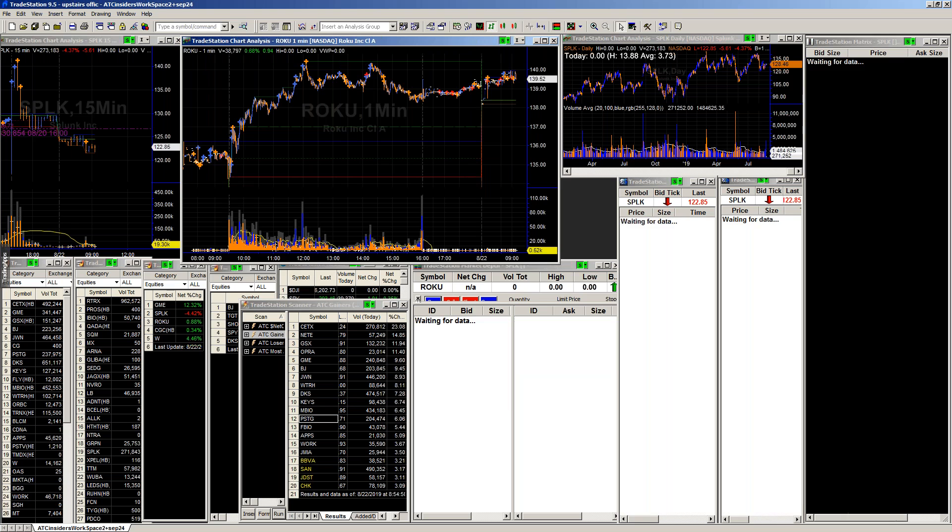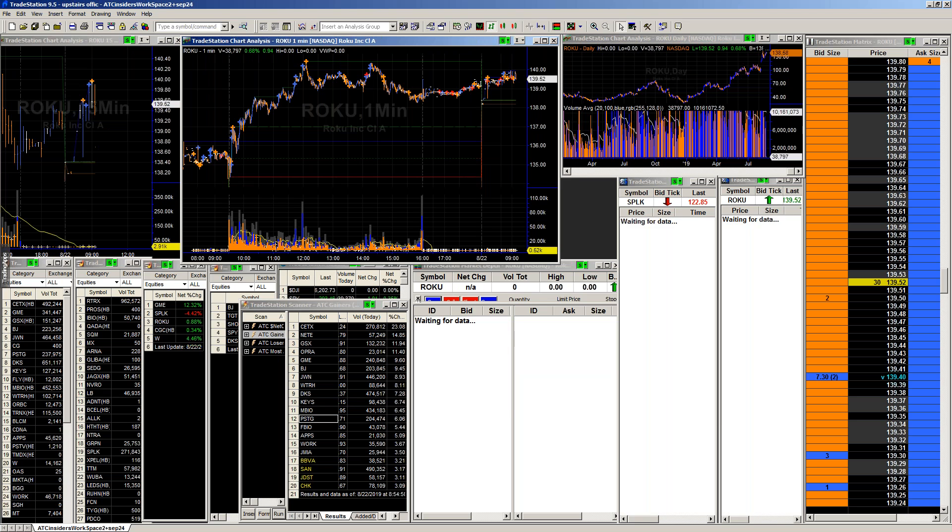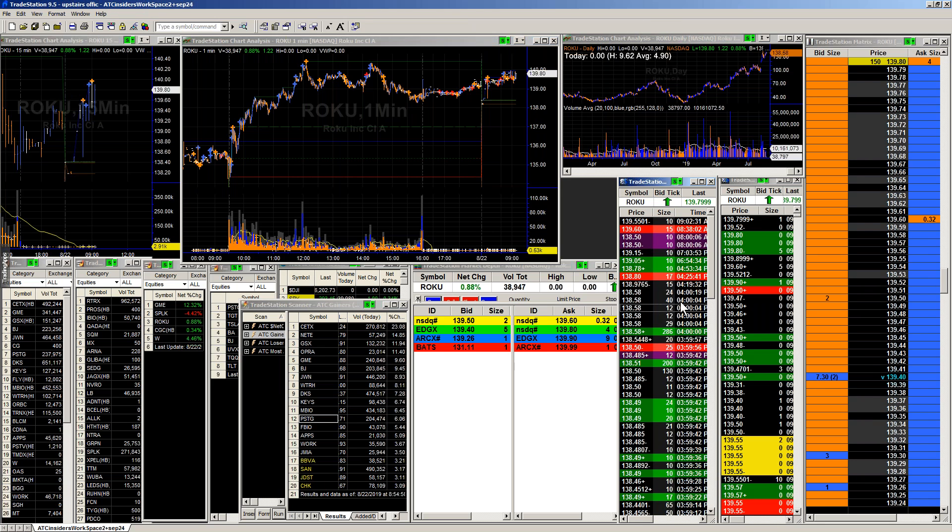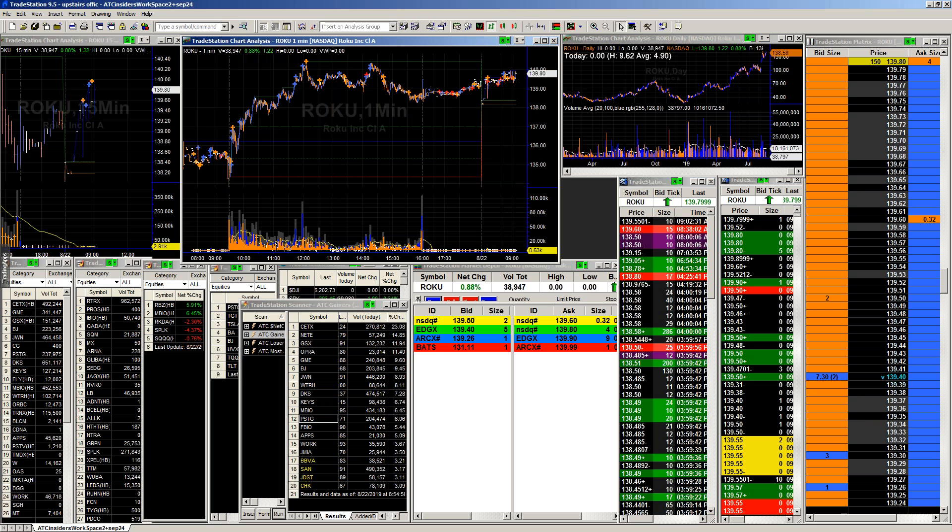Let's take a look at Roku this morning. So Roku, we can see absolutely no trading going on. Only 38,000 shares. So really just hasn't shown anything yet. We're going to have to wait for the open for us to get any type of real show of hand there.